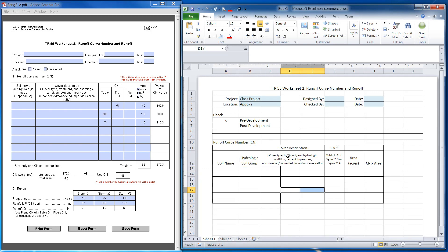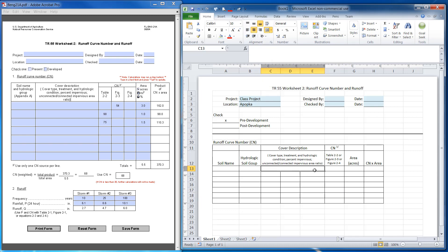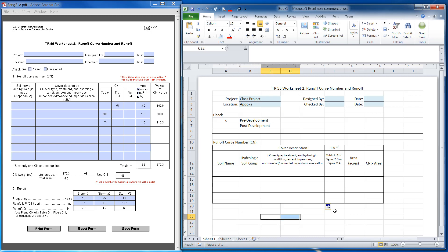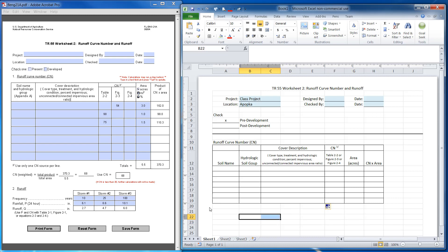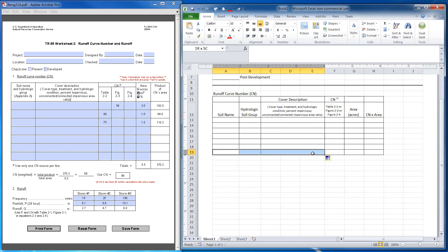In the cover description I'm only going to have one description, so I'm going to highlight these three cells and click merge. The cool thing is that I can highlight this and if I pull it down, it allows me to copy that same style all the way down. I'm going to copy this down a few more times.